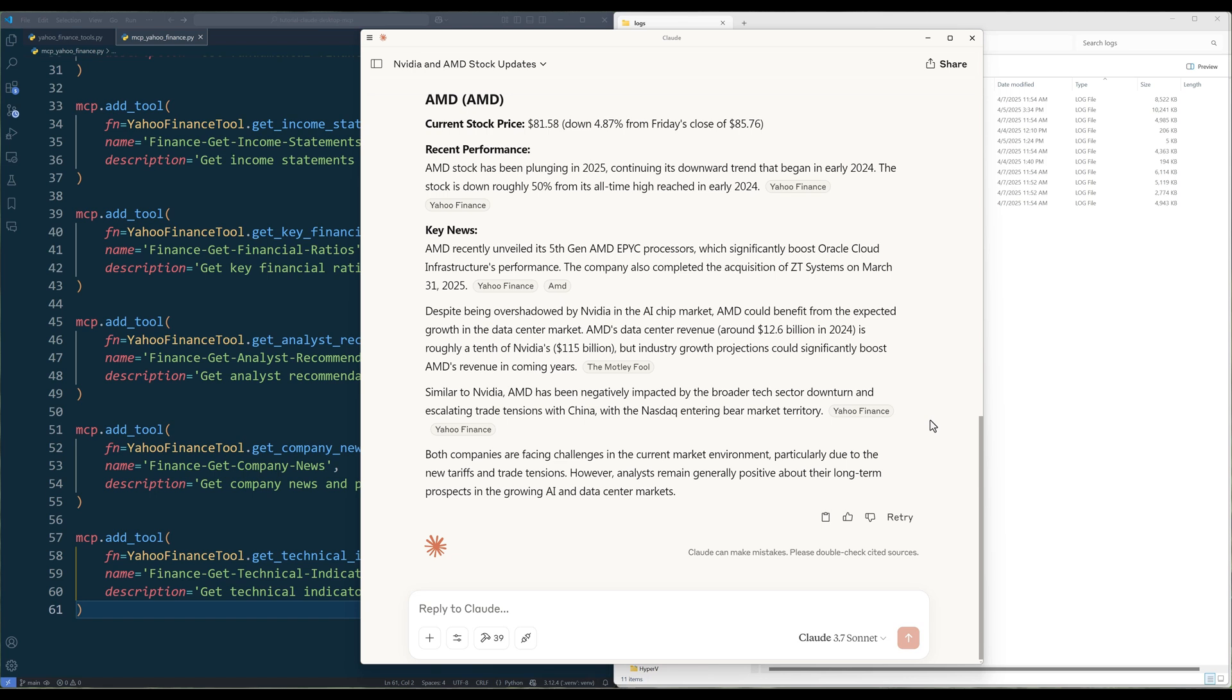If you are a Patreon member, you can download the source code from the link in the description below. And if there are any tutorial ideas you have in mind and you'd like me to cover, please leave them in the comments below. Also, don't forget to like the video and subscribe. Happy coding. See you in the next one.